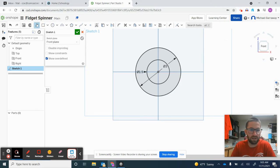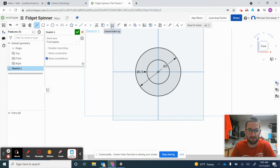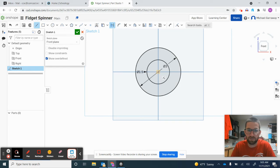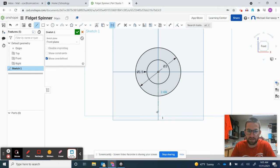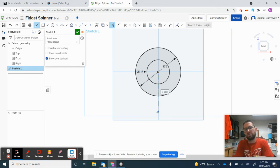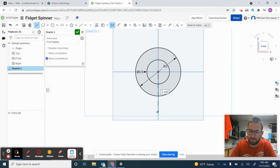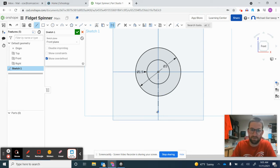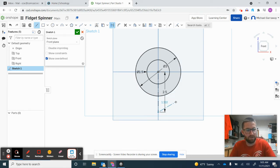I'll click on the center of the circles, release, move the mouse down, click again, and set this line to 2.5 inches. So I currently have two circles and a construction line that is 2.5 inches long.